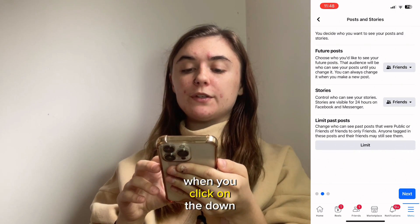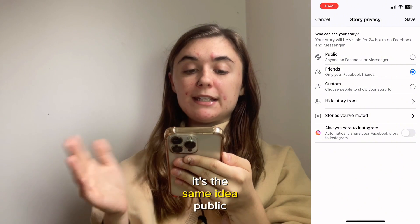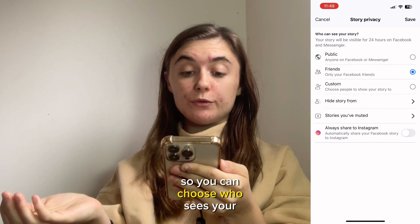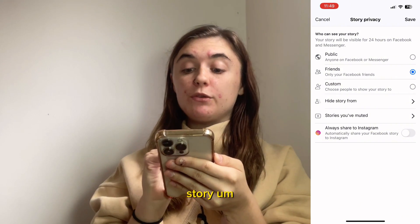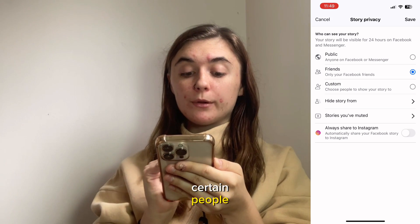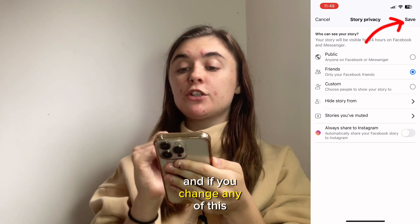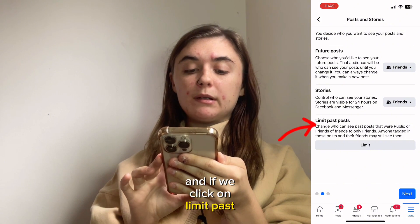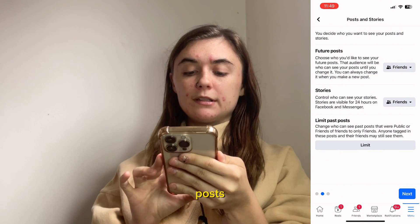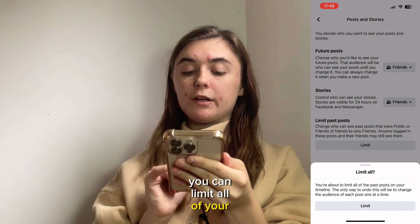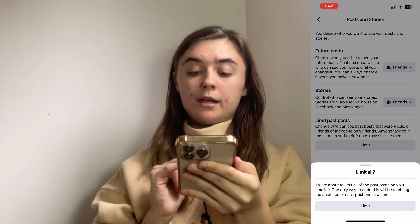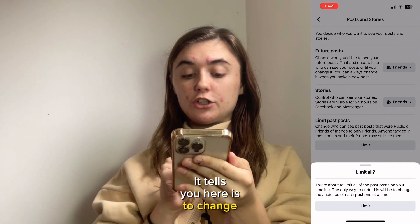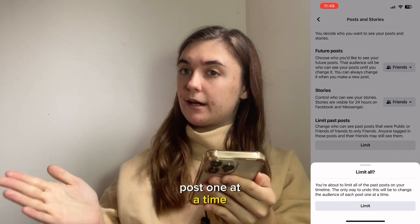When you click on the down arrow for Stories, it's the same idea — Public, Friends, or Custom, so you can choose who sees your story, and you can hide your story from certain people. If you change any of this, you'll just click Save in the top right corner. And if you click on Limit Past Posts, you can limit all of your past posts on your timeline. The only way to undo this, it tells you, is to change the audience of each post one at a time.